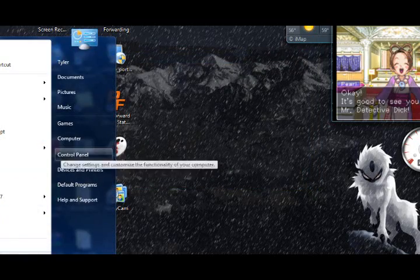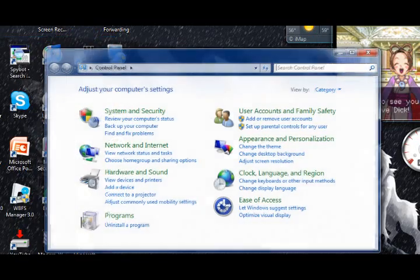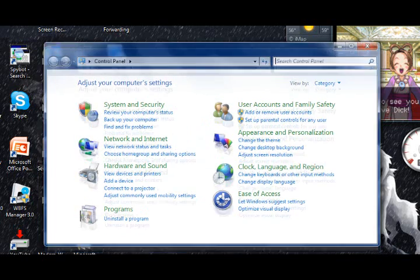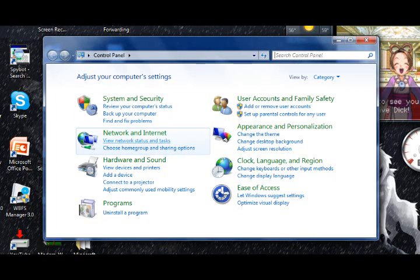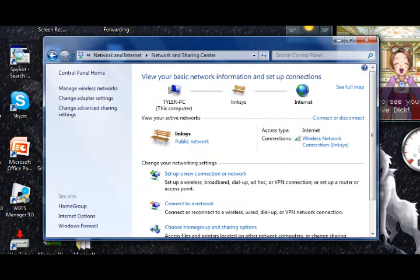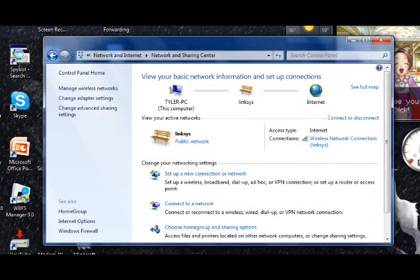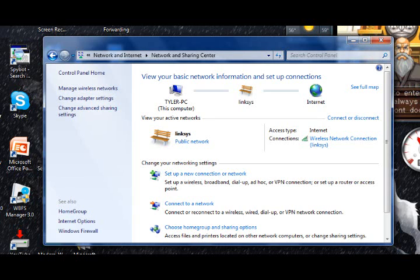Once you do that, you can go to Control Panel. Over here, just click 'View network settings and tasks.' There's a different way to get to this from different computers, but basically what you're trying to do is get this screen. Go to 'Change adapter settings' right here.